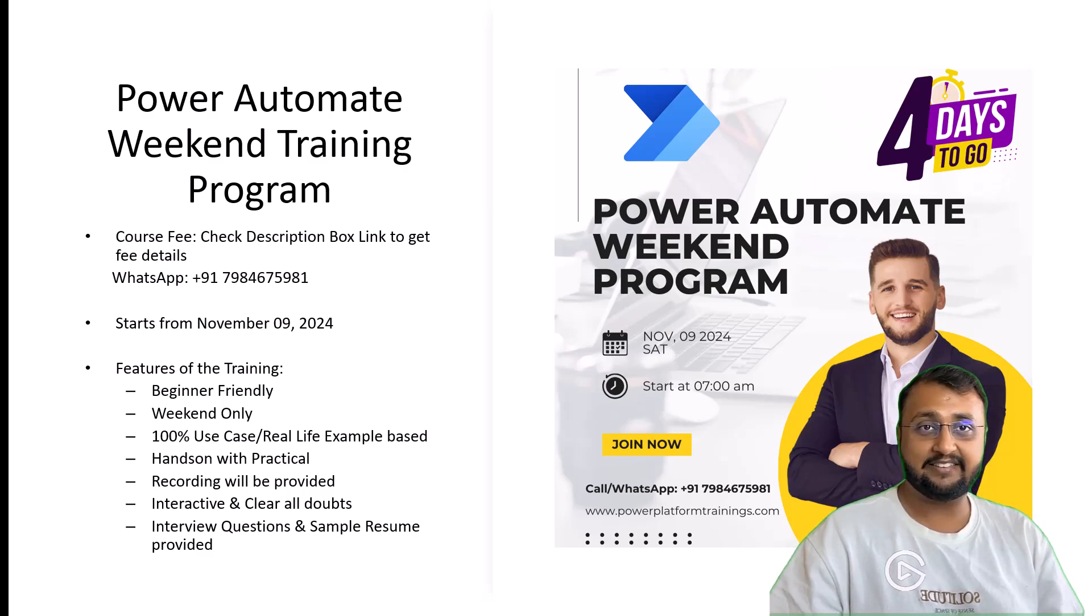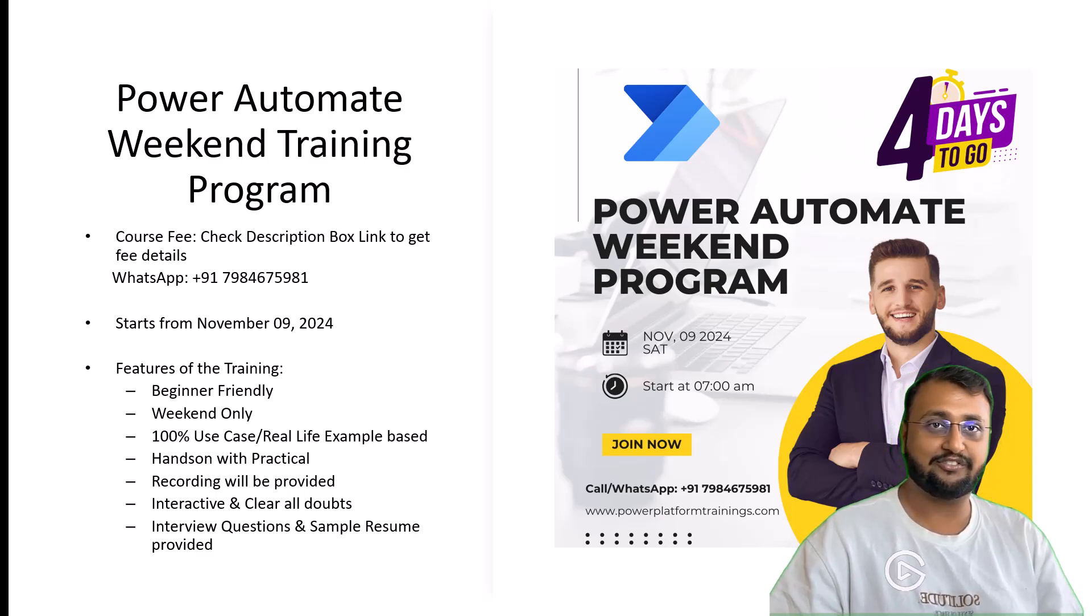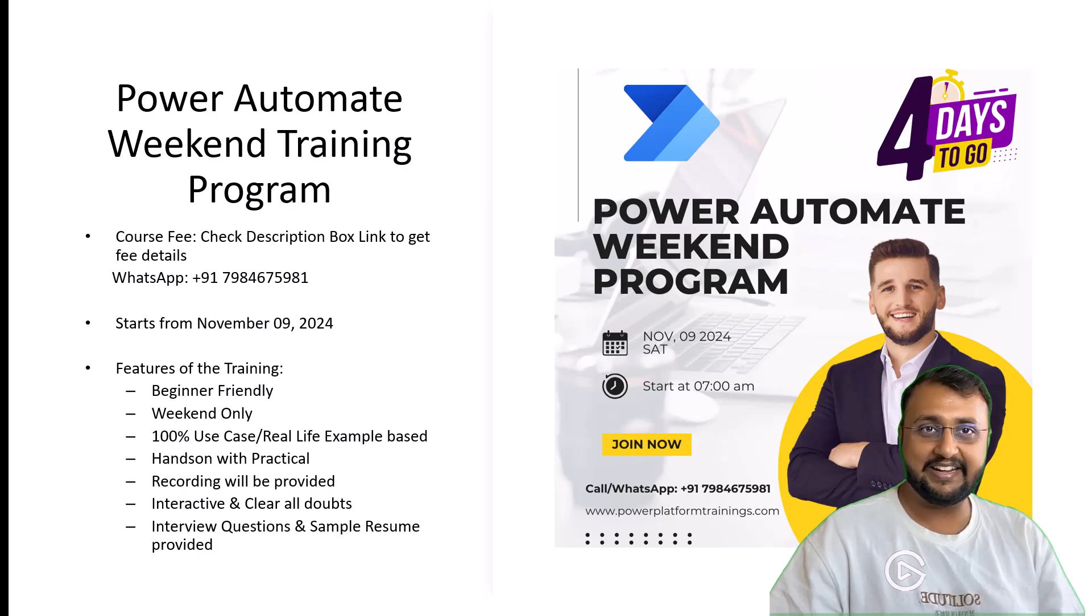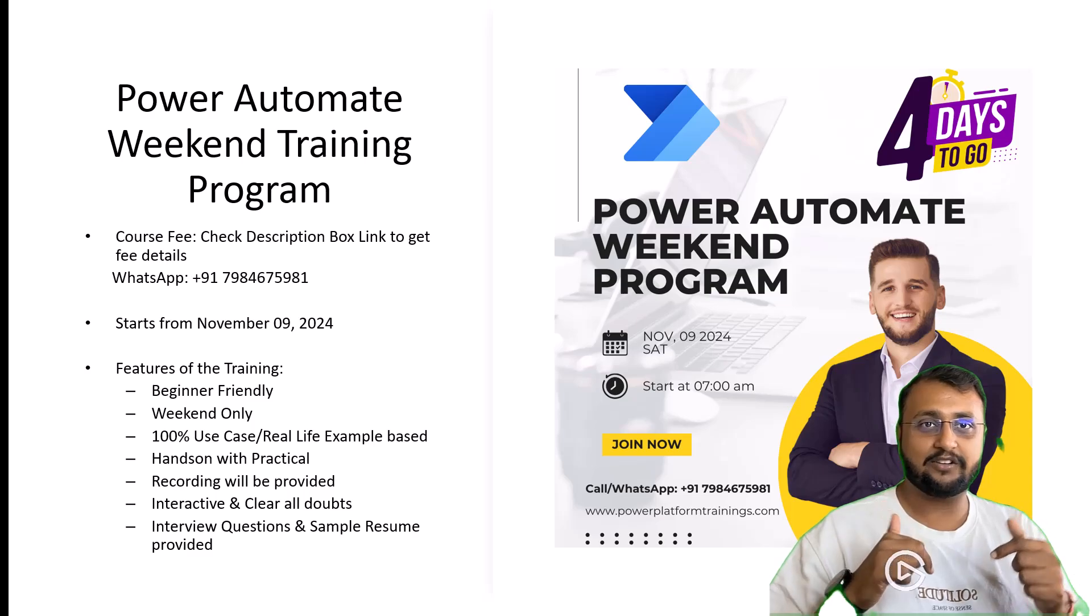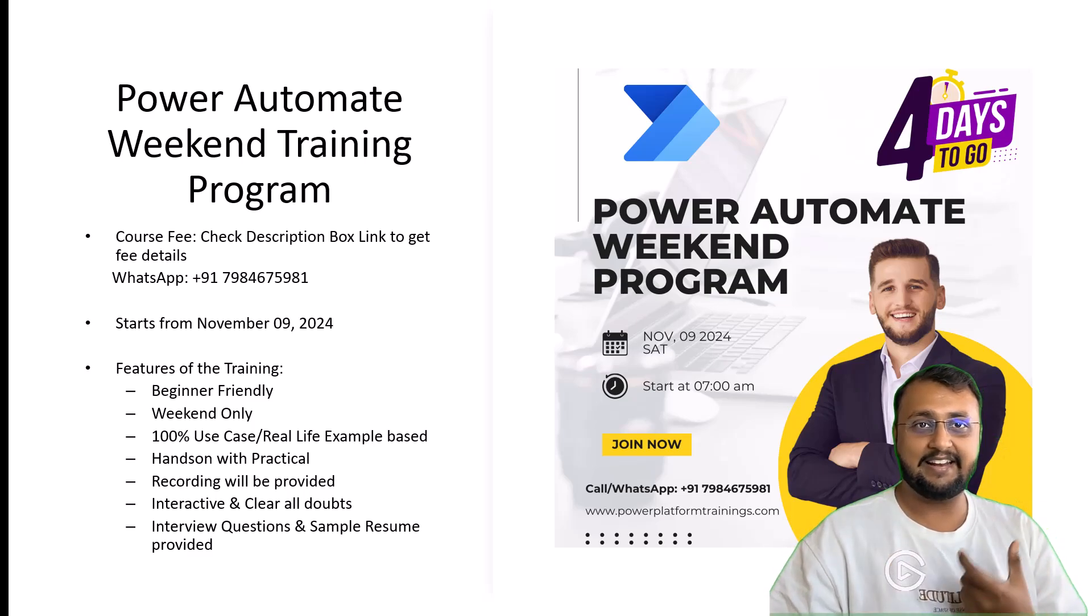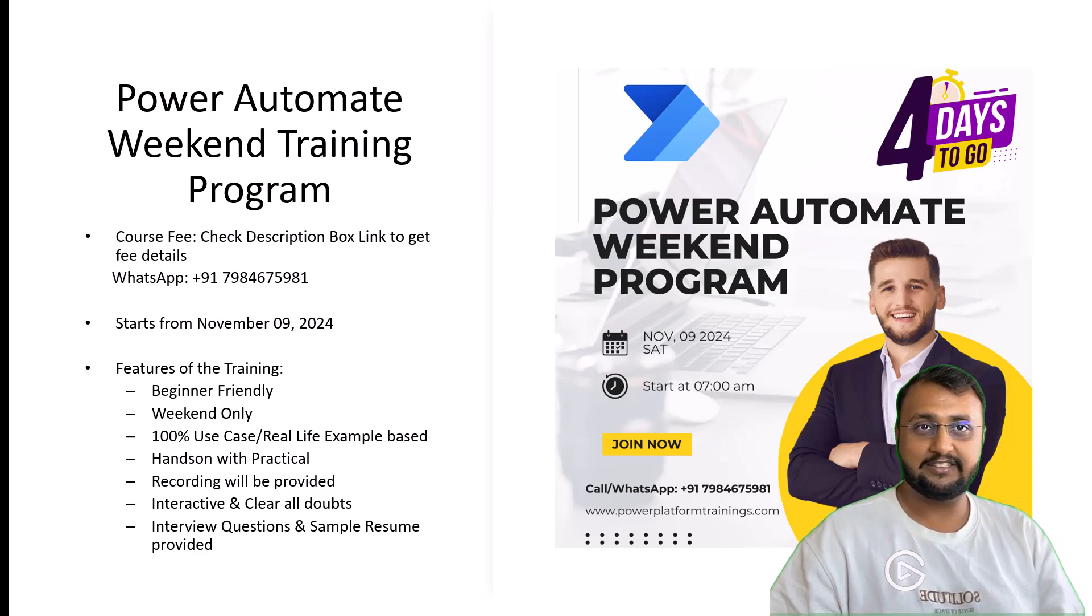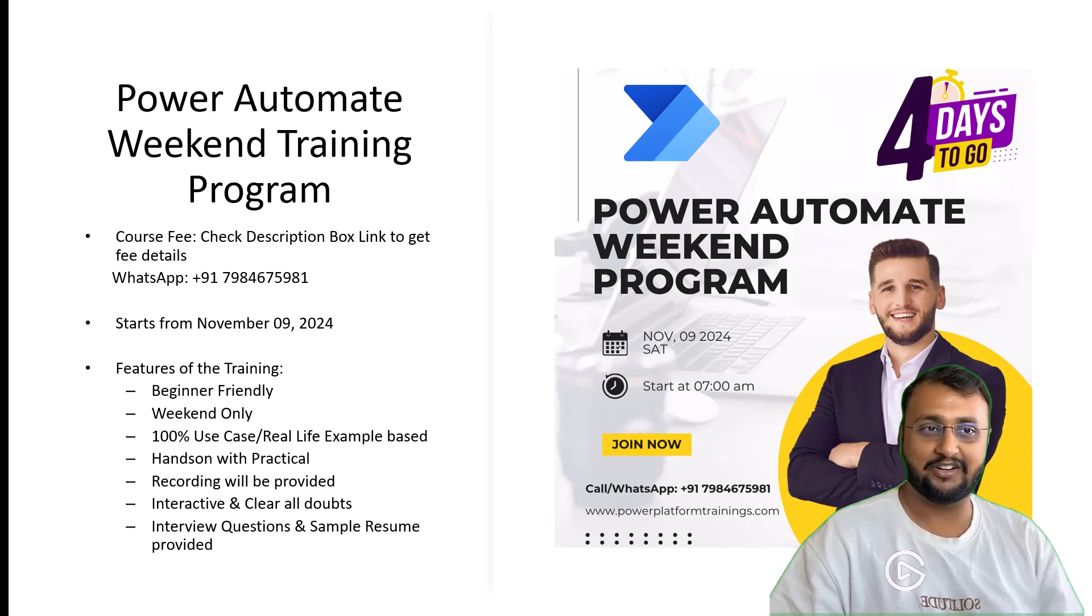Every Saturday, Sunday, around 4 and a half hours of classes. If you want to know about the fee details, check the description box and there is a link for WhatsApp. Just message us and we will send you the price detail.